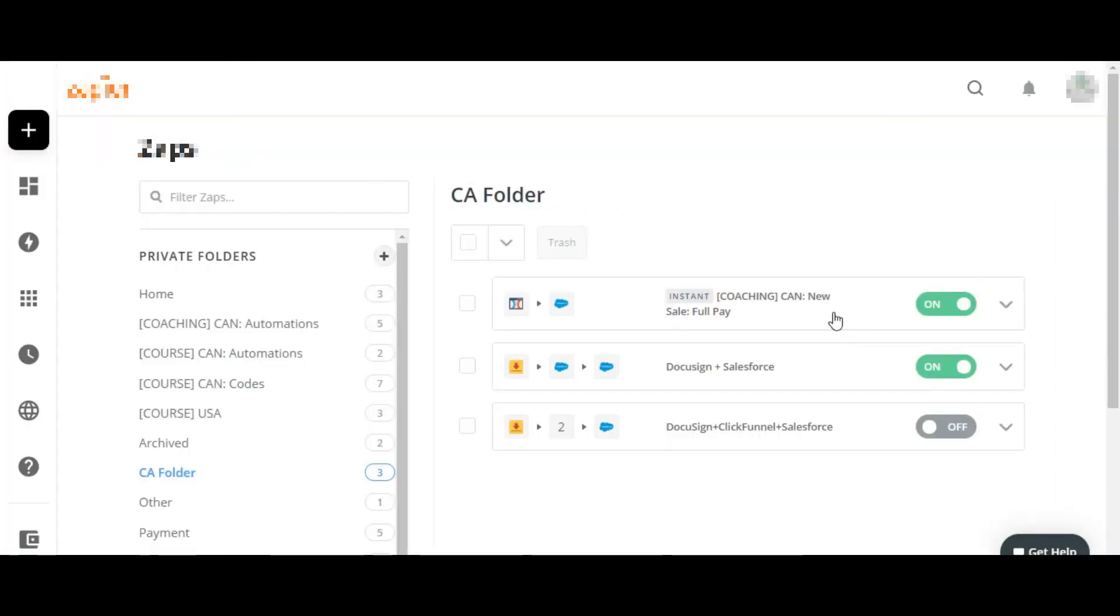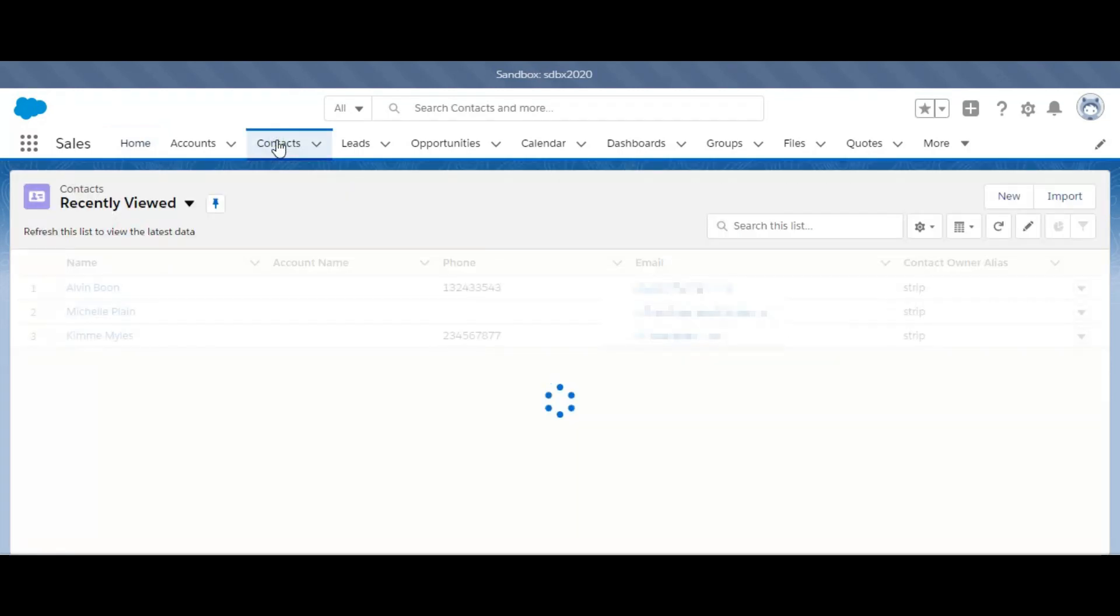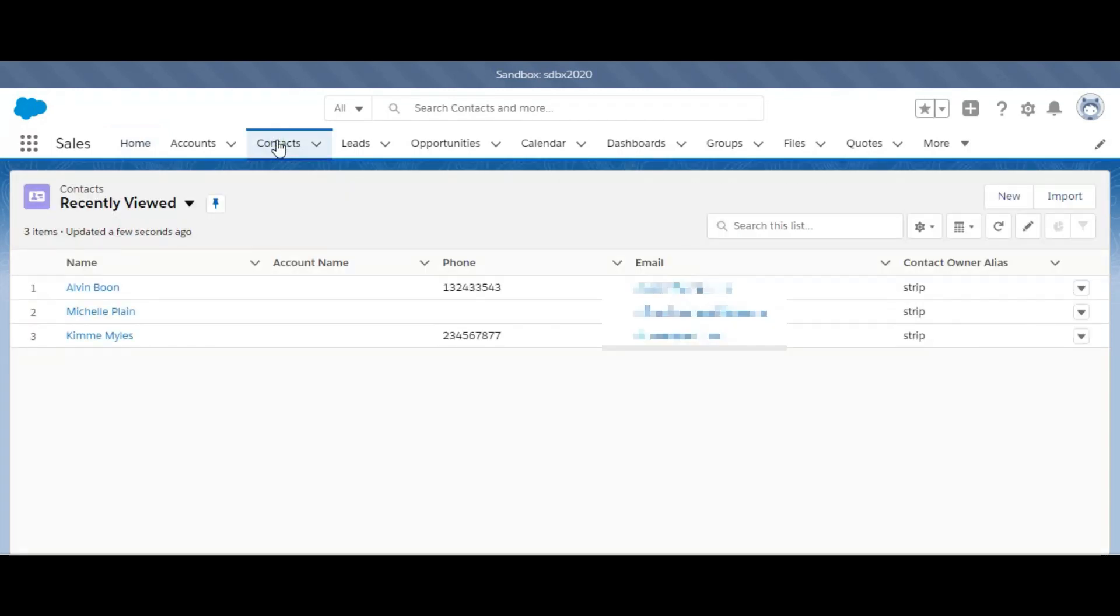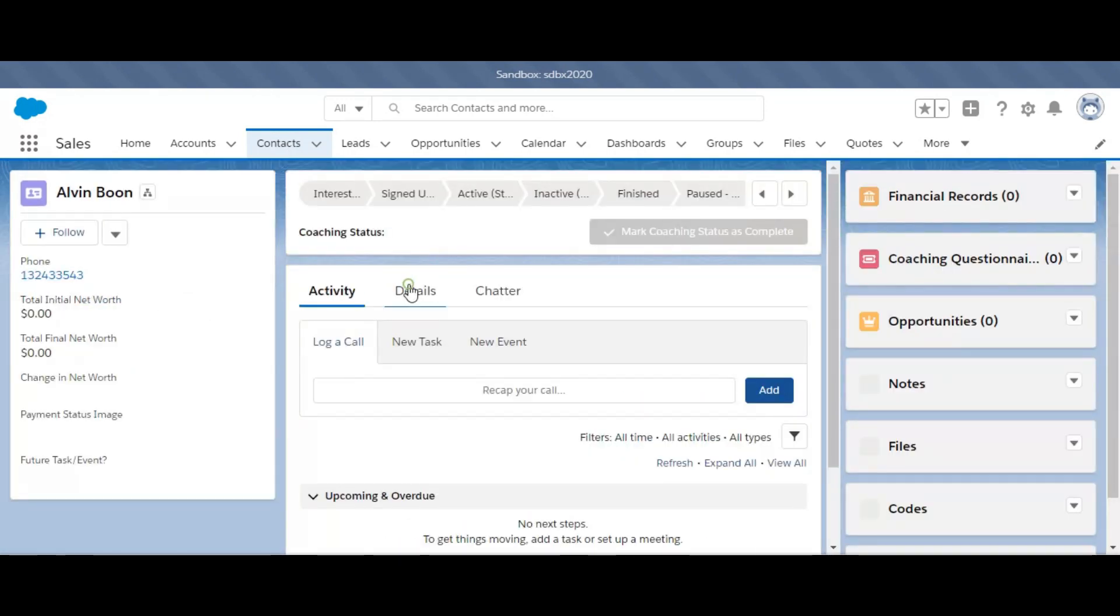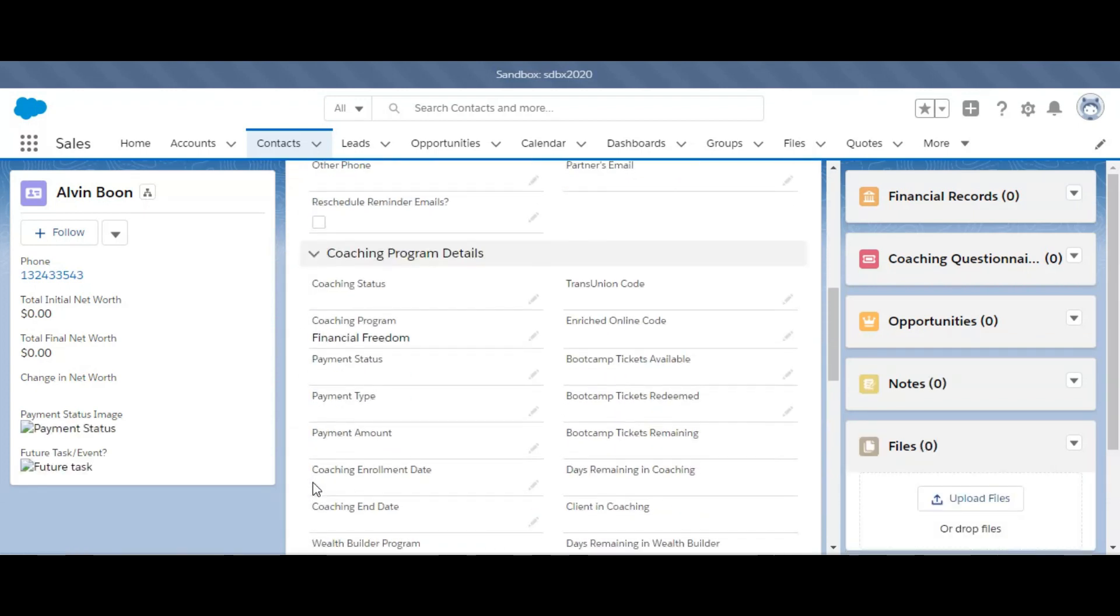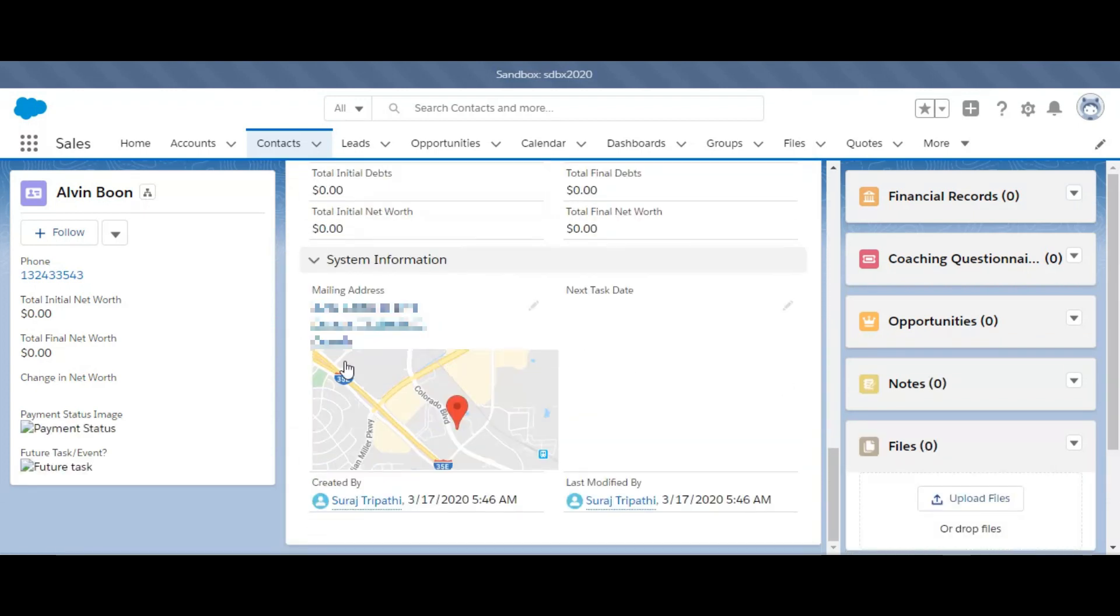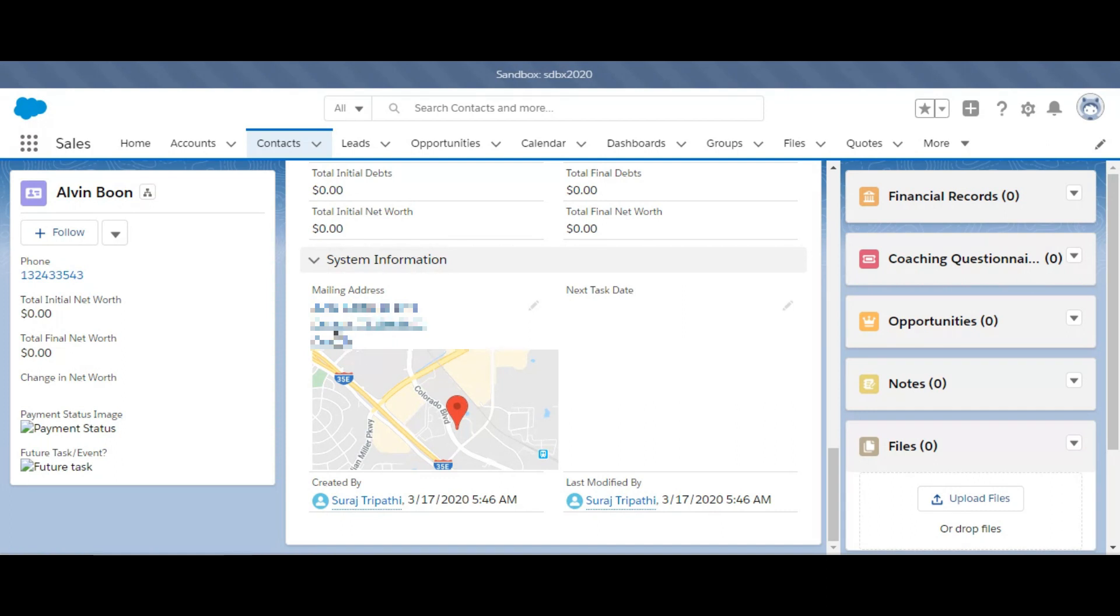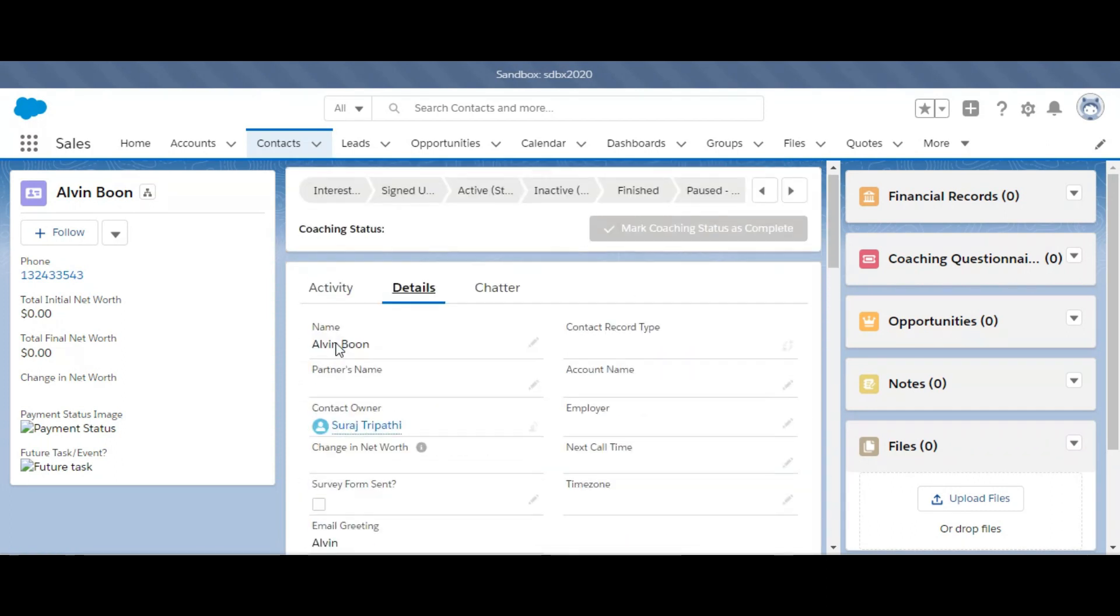Alright, it's been a while now. Let's check into the contacts if our contact has come over. We can see that the contact has been created. Let's open up the details here, and you can see all of the information has come up with the address as well.